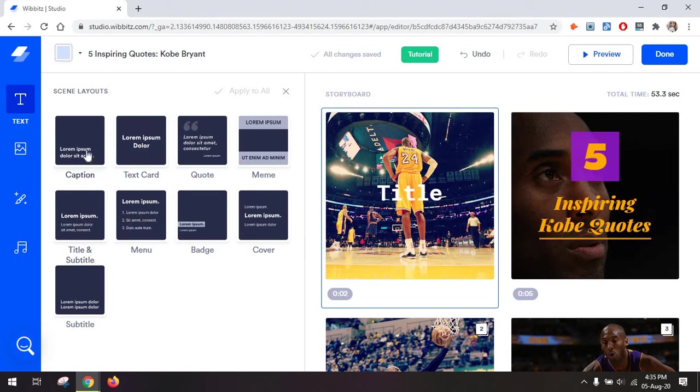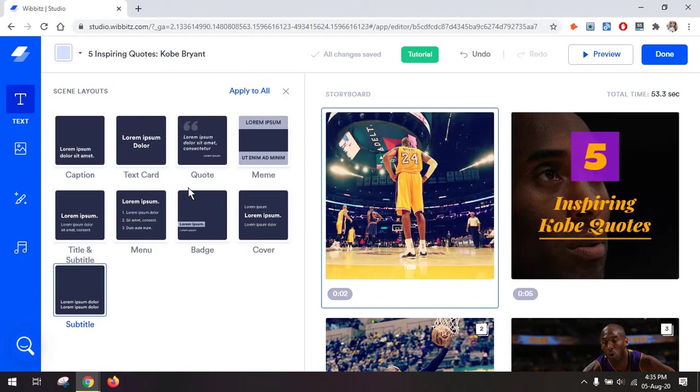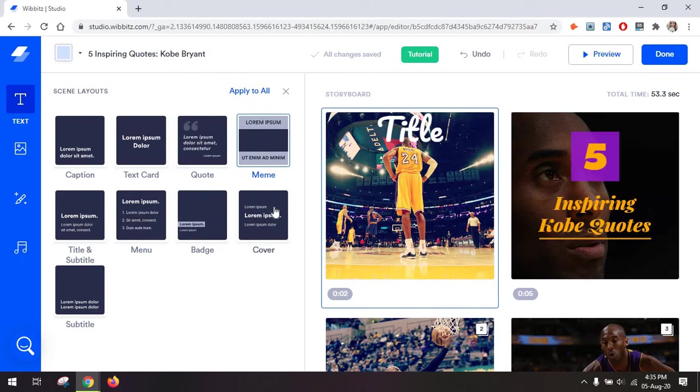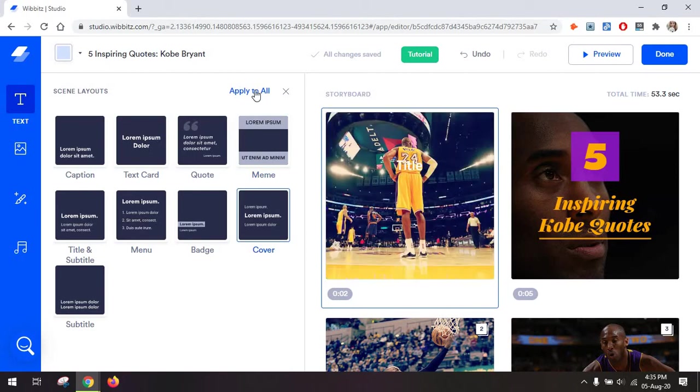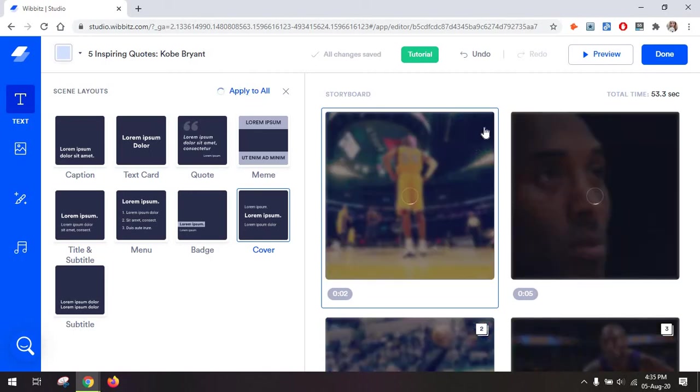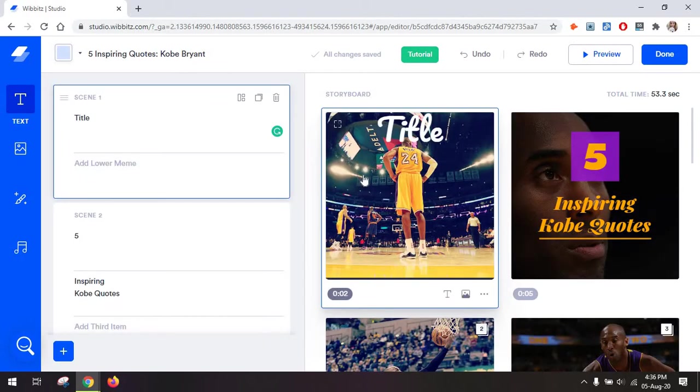And from here, you can choose from a bunch of options, including a caption, subtitles if you want to add these, title and subtitle, even memes, which should be very fun to create. And of course, you also have the option to apply this same layout to all of the slides, which is especially helpful if you want maybe subtitles.